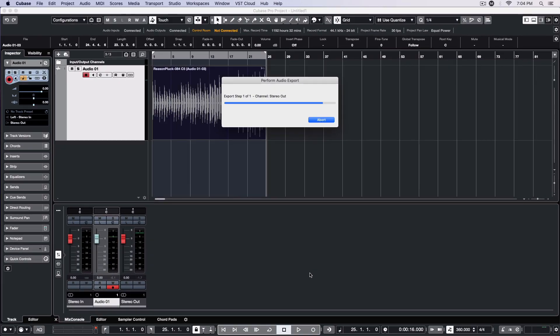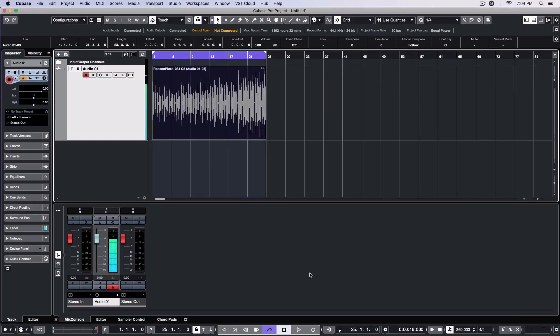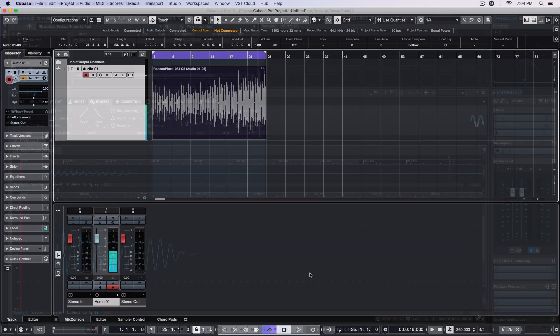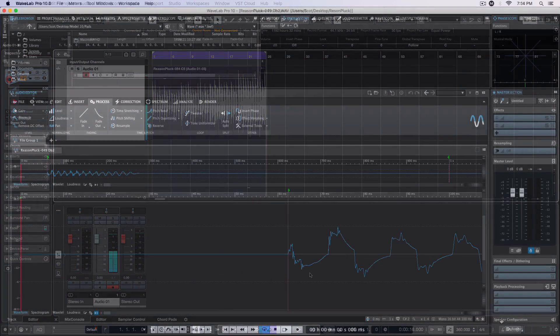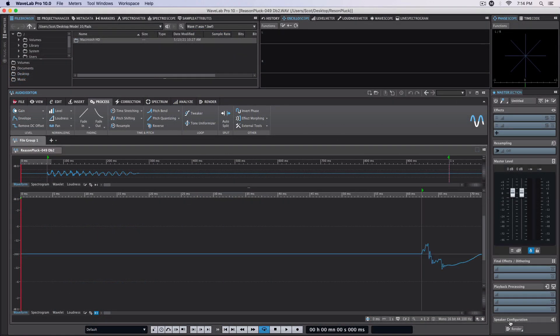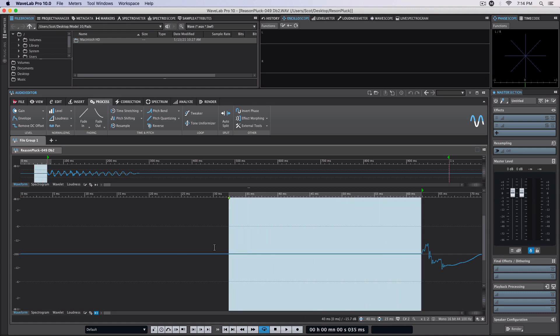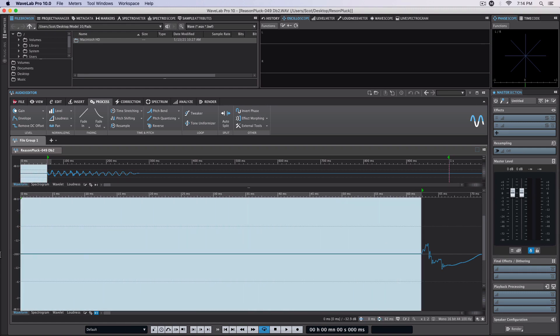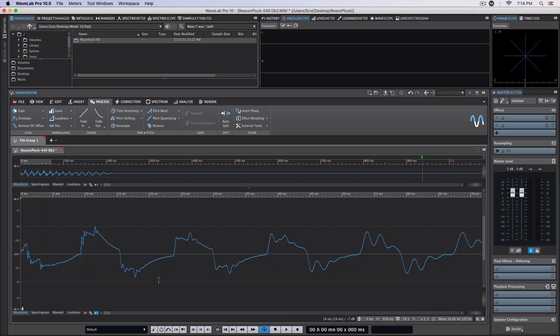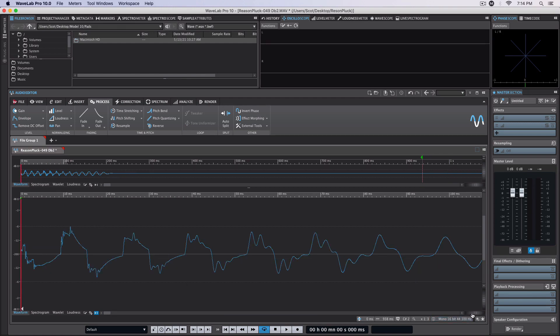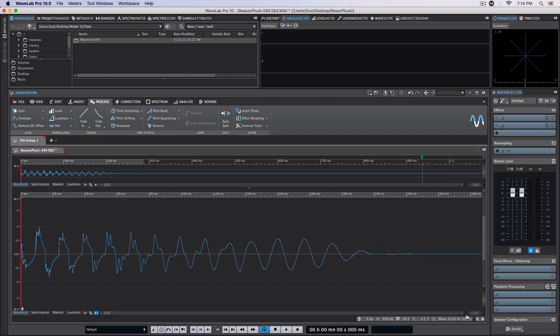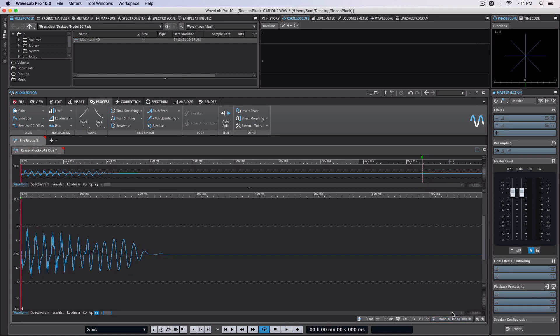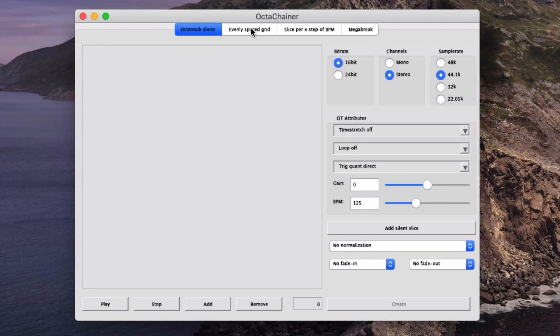I want to pause here for a moment to discuss an alternative to what I've already done. Though I've used my DAW, I could just as easily have used an audio editor such as Wavelab or even Audacity to trim my individual samples and re-save each of those files. Having done so, they could then be chained together in the free Octachainer application, as shown here.